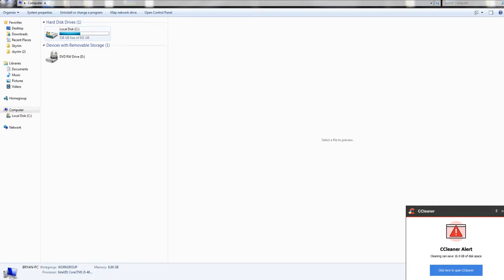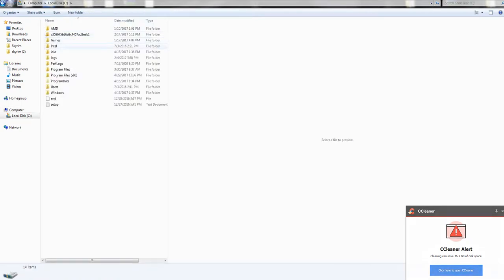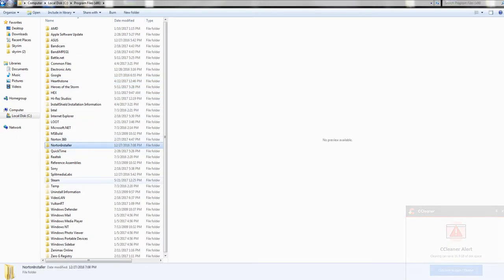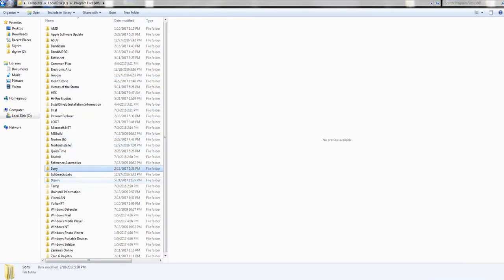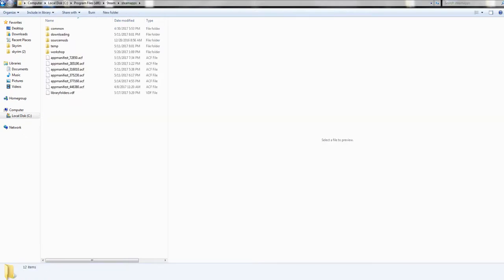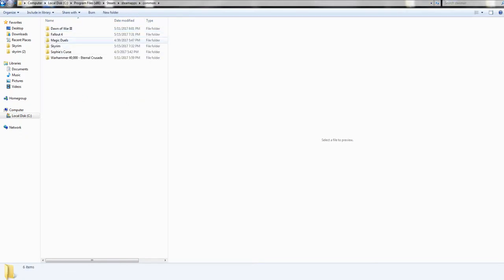So you go down to Steam, SteamApps, afterward and there should be a folder called Common. That's where all your games is. I had more Steam games but I wiped my computer recently.